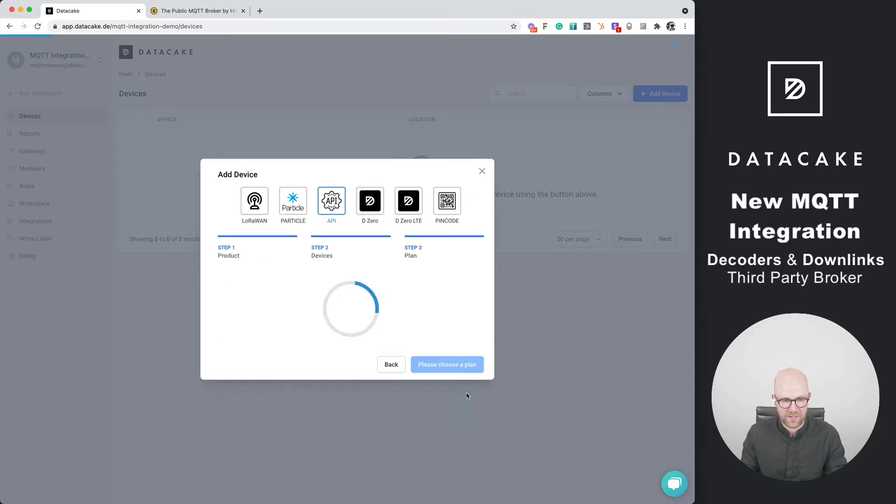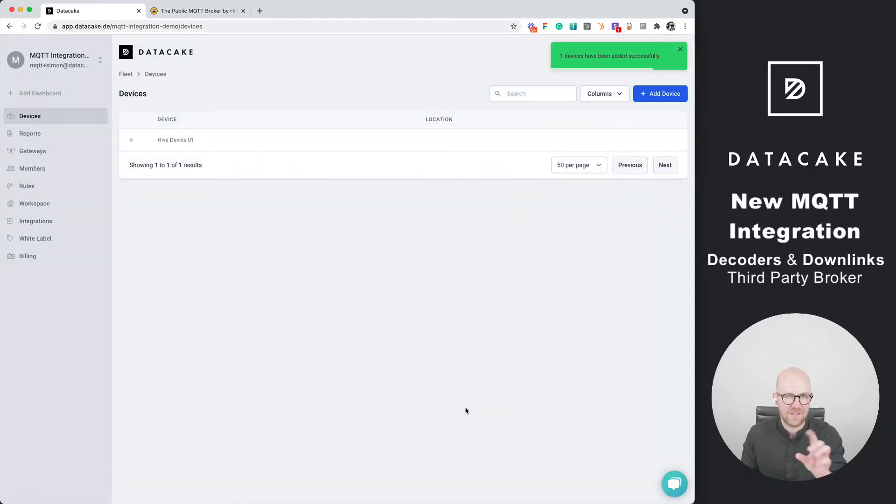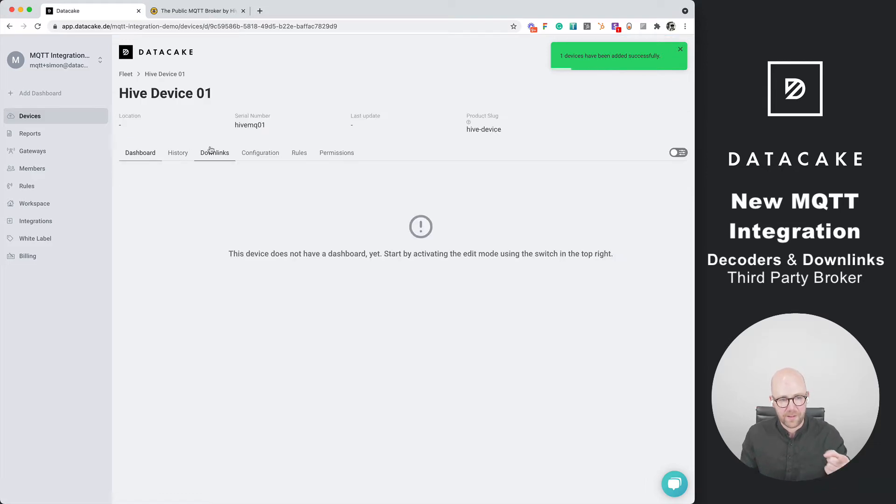We press next, free plan, add this device. This is now added to our fleet list. We open this up.